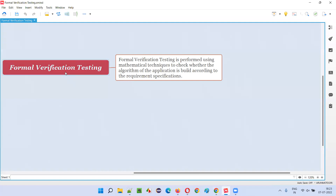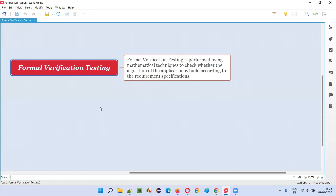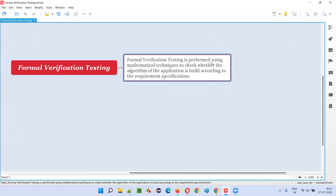So what is formal verification testing? In formal verification testing, we use mathematical techniques to check whether the algorithm of the application is built according to the required specifications or not.